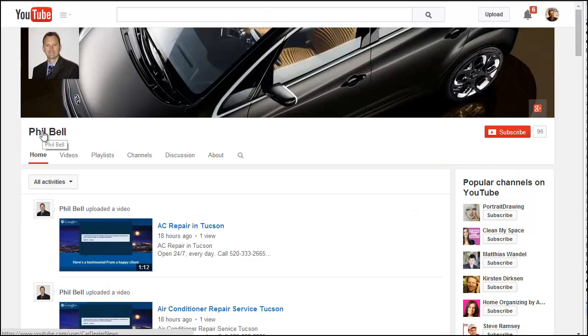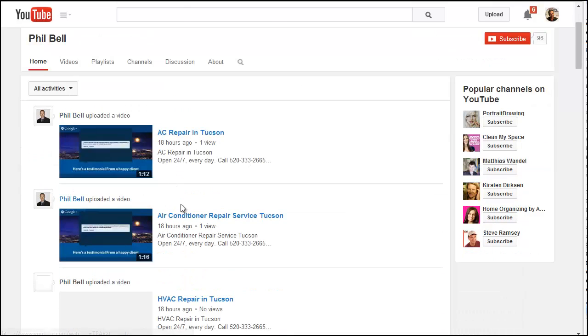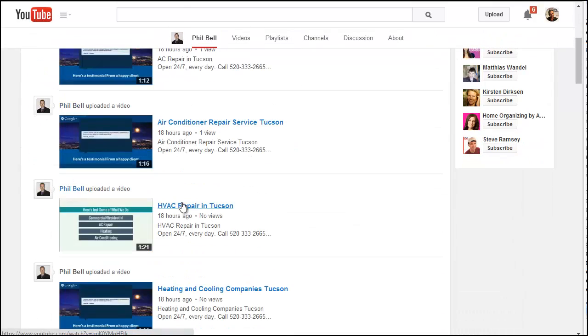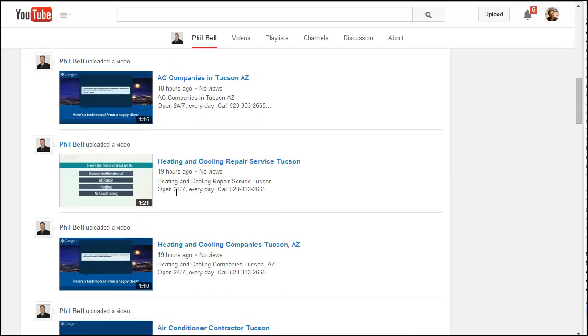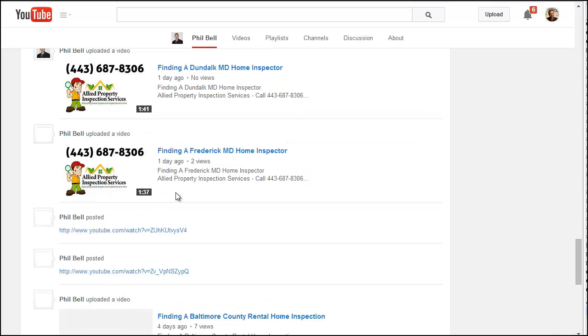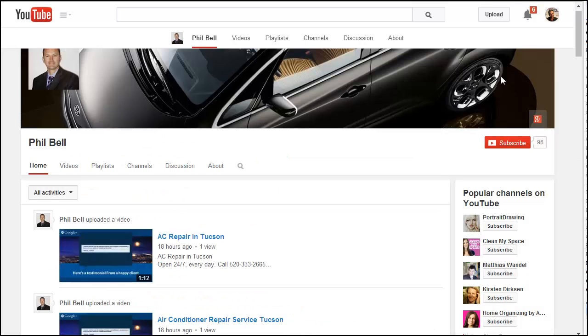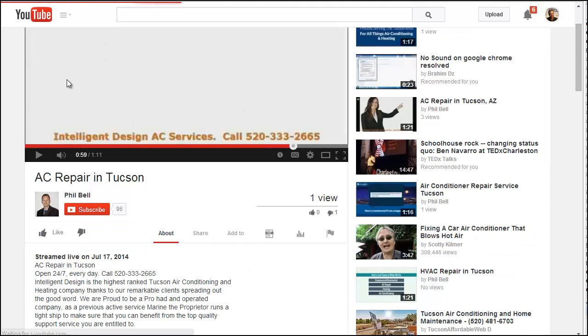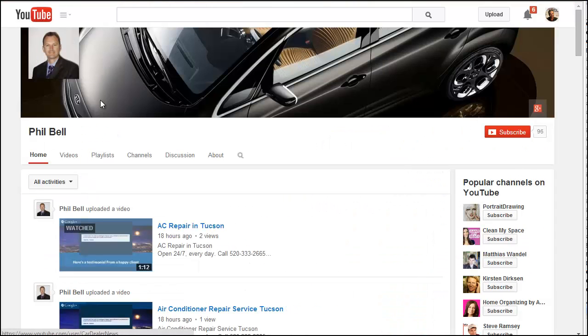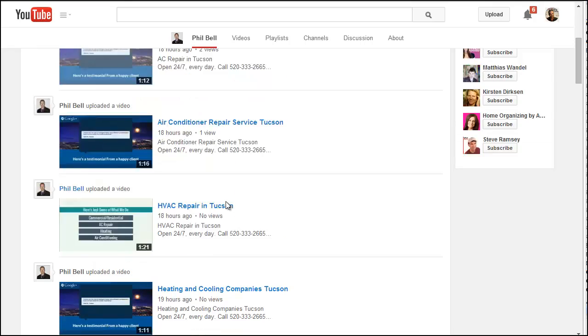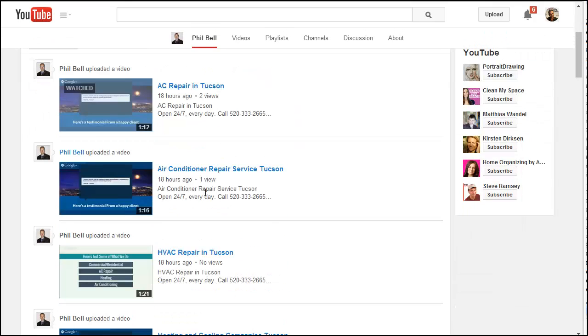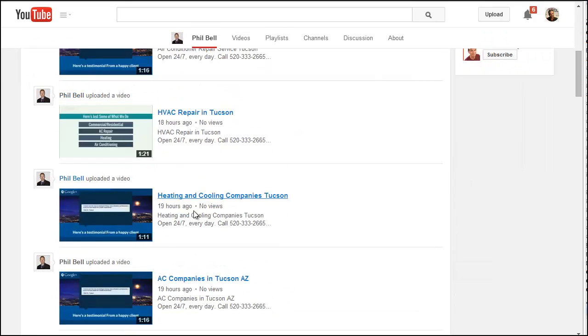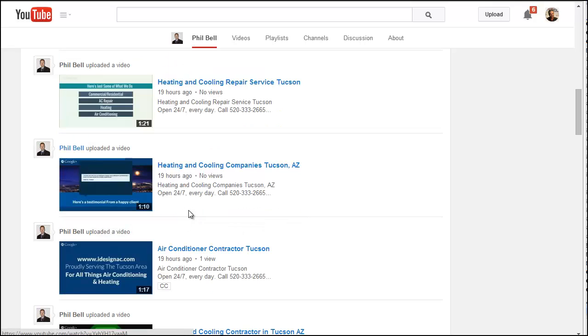Here though, here's an account that was created. Phil Bell has created not one, not two, not three, but in the last 24 hours, he's created 24 of them in total. Now whoever's doing this obviously hopes that one or more of these videos will show up in the search results and perhaps drive more traffic to the HVAC site or to their home repair or home inspection site in Maryland.